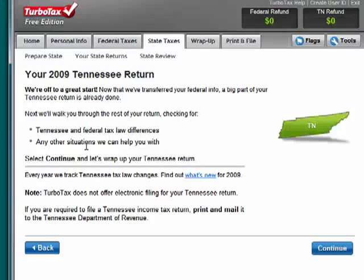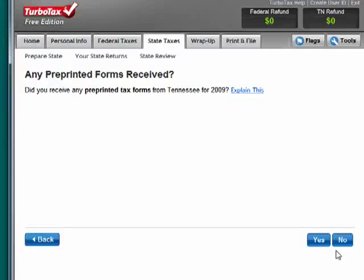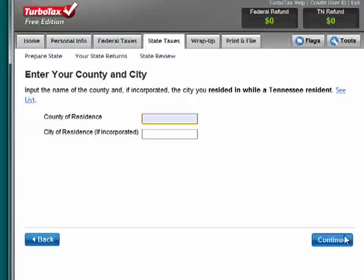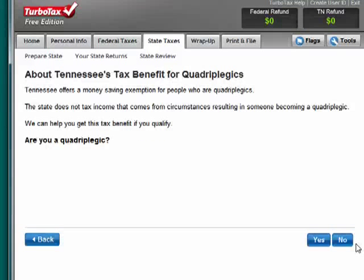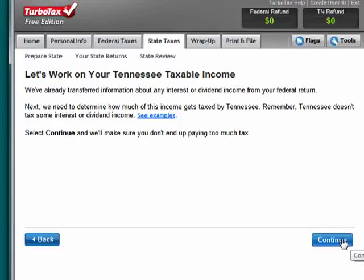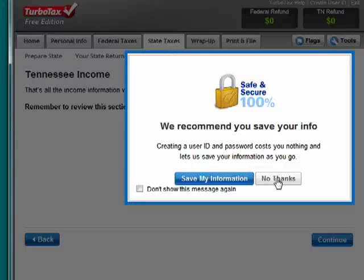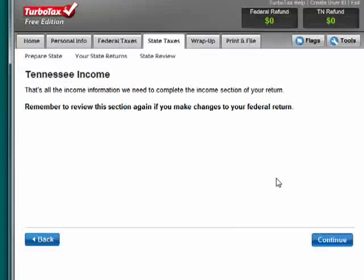My Tennessee return. Click continue. Any pre-printed forms received? No. County of residence. City. I'm not a quadriplegic. Let's work on my Tennessee taxable income. Once again, they're recommending that we save. Since this is test information for the purpose of this tutorial, I will not save it. Our recommendation is that you do.